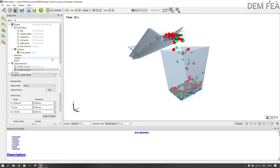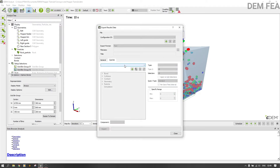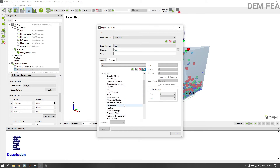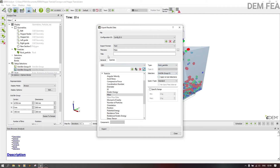You can also export the data if you want to. You can export this data from the query that you've created — come here, put a file name, call it 'mass'. Now it's active. You can select the bin group that you want under selection, and then export this data as a .csv file. Make sure it's .csv so that you can open it with Excel. I don't want to export anything — I've already shown how to do this in my previous tutorials.